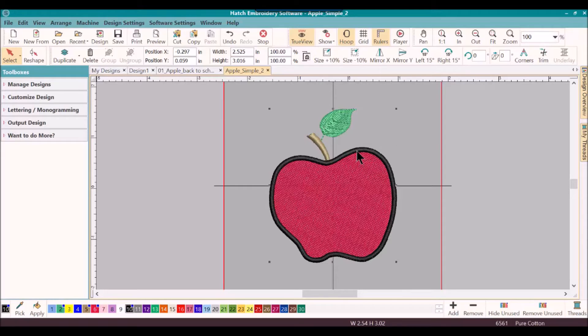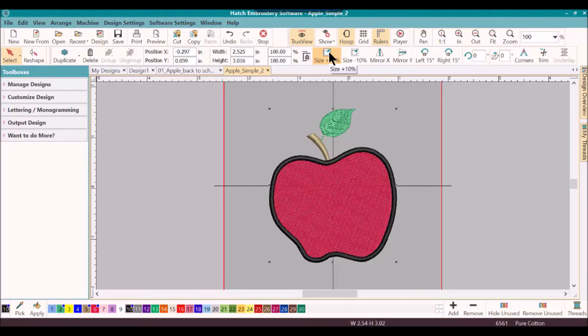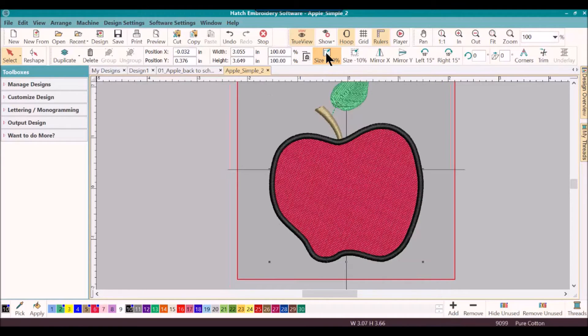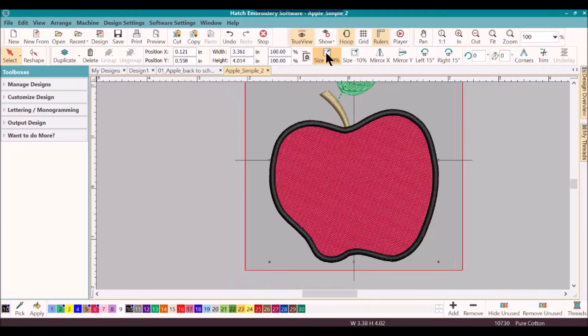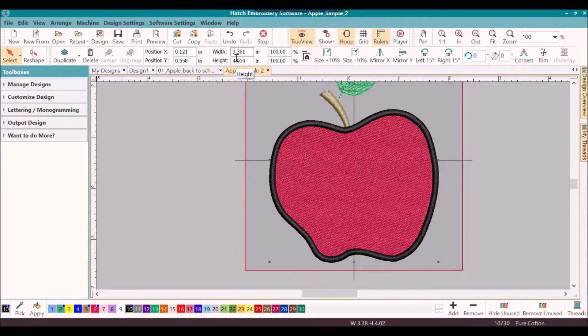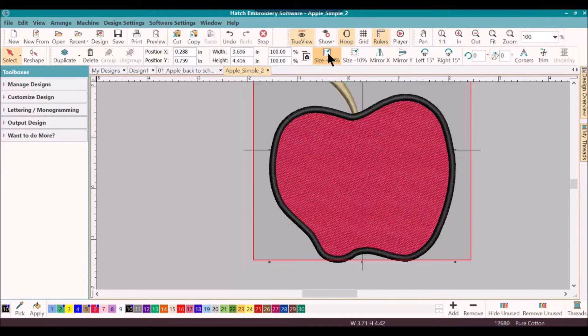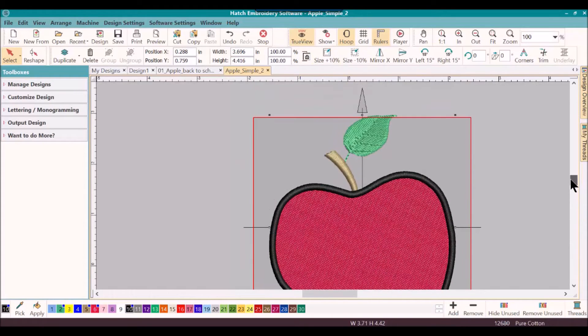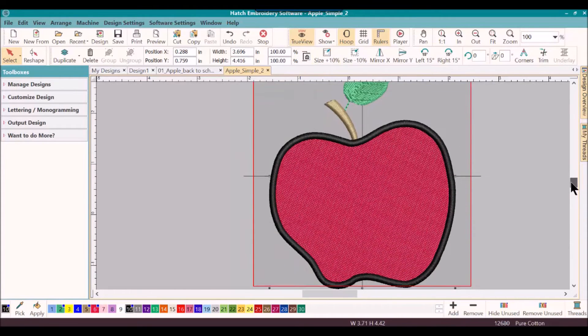Once I have it selected, then I am going to resize it. I'm just going to do a quick resize today. So I will go up and use my 10% icons and that will increase the size 10% proportionally. Looking at the overall size, I can see that it's about three by four inches. So I'll go ahead and just keep making a little bit larger. Now it's outside my hoop.